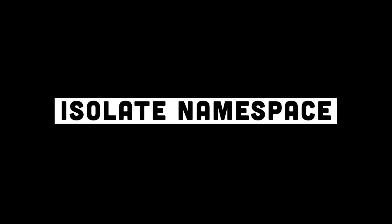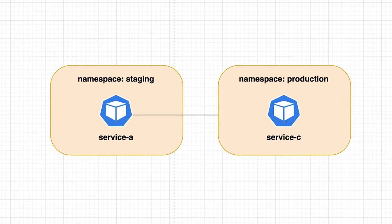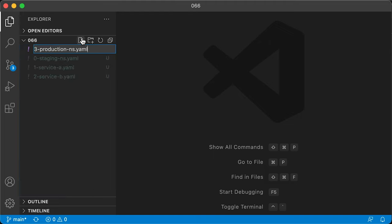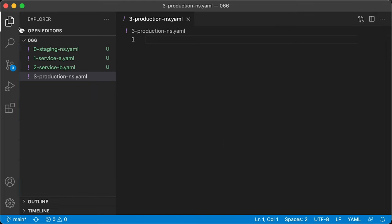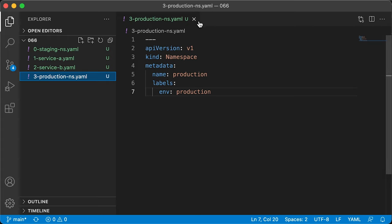For the second example, we're going to use default network policy to isolate namespace. Let's create a production namespace and don't forget to add env production label. We're going to use it to identify namespace.